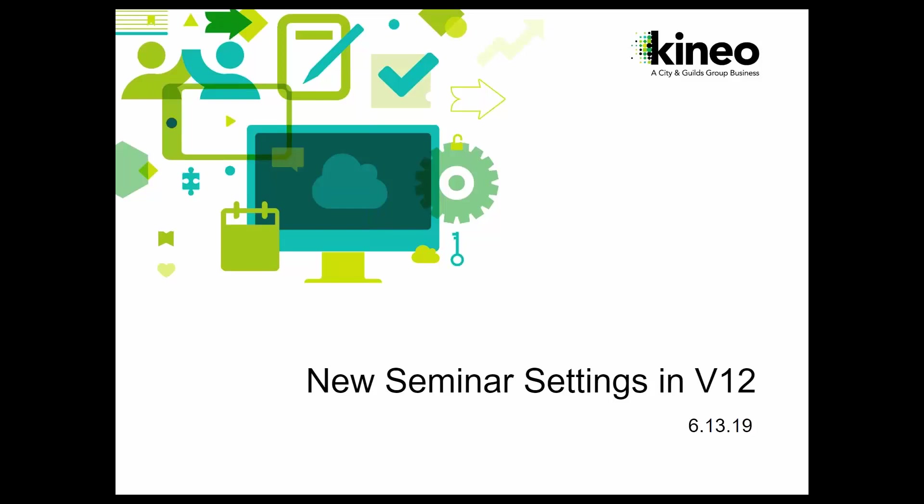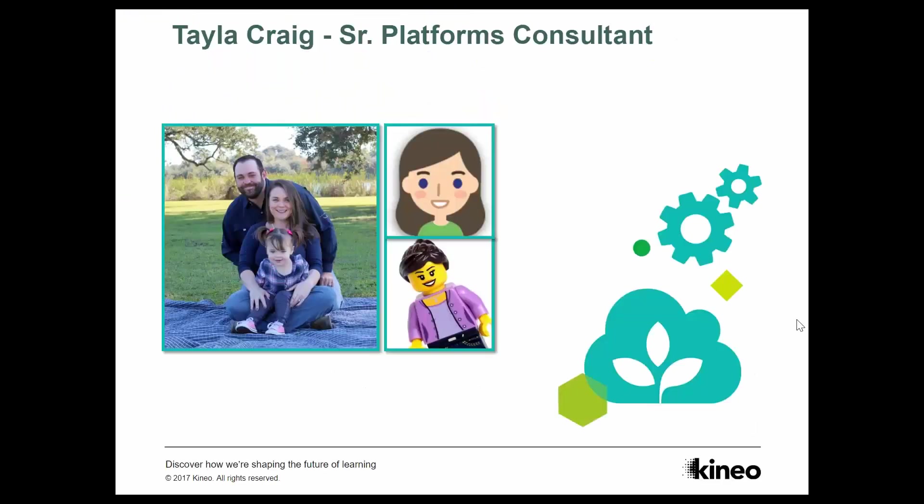Today what we're going to talk about is new seminar settings in version 12. So version 12 gives us a few more things that we can do and a little more functionality. And we're going to take a look at those things today.